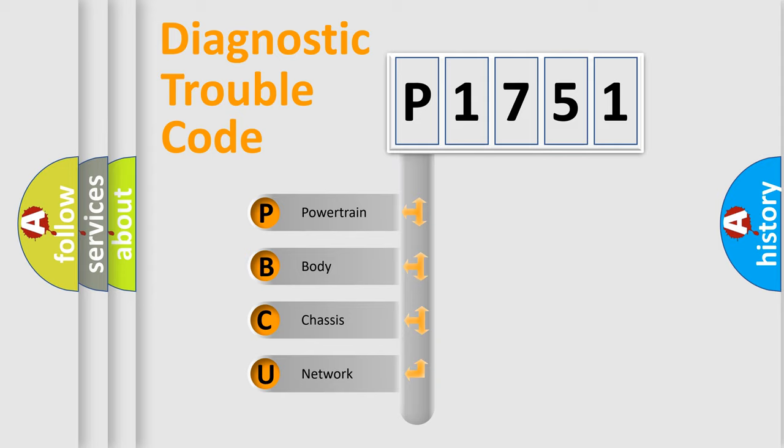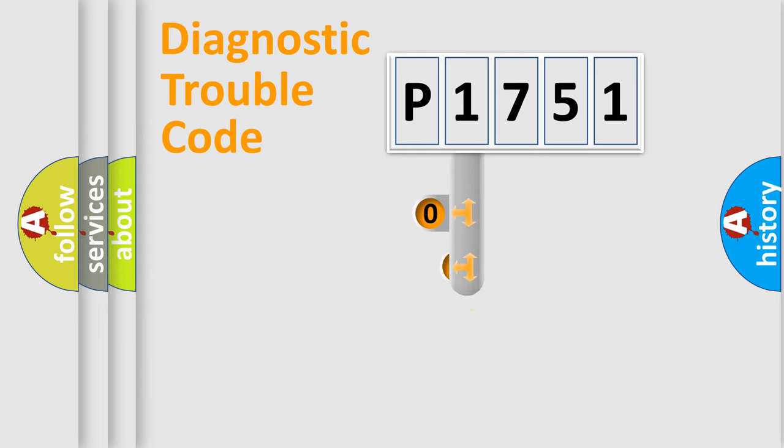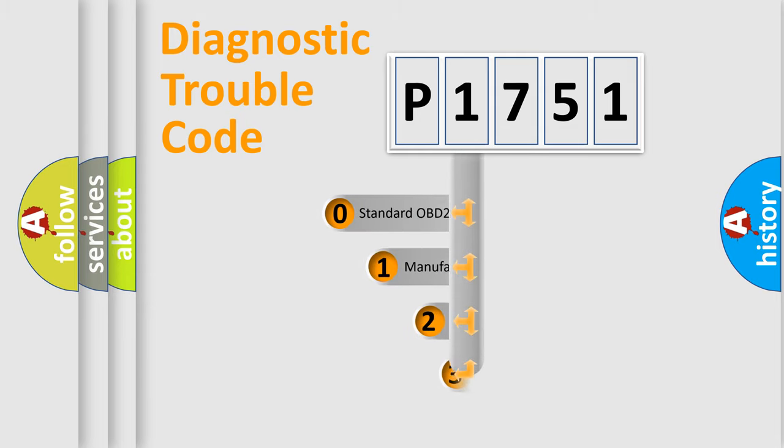We divide the electric system of automobile into four basic units: Powertrain, Body, Chassis, Network. This distribution is defined in the first character code.